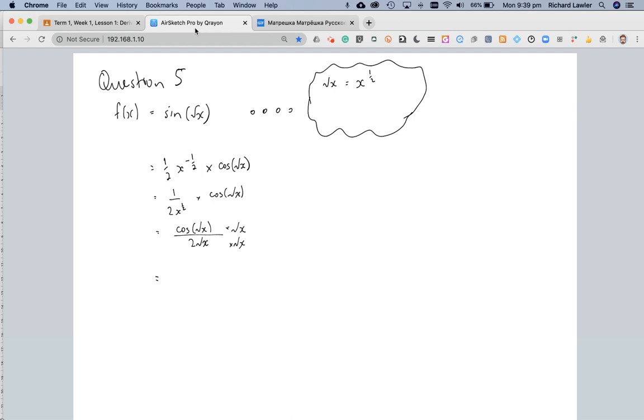and that gives me root x multiplied by cos root x on the top all over 2x on the bottom. And that's now got a rational denominator.